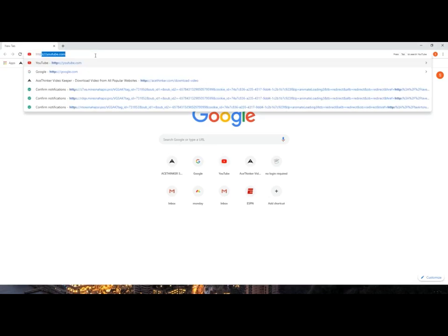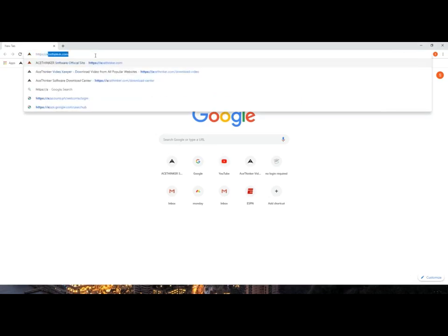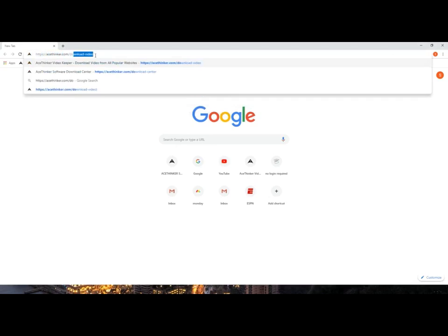First, visit aceThinker.com slash download video to access the website.